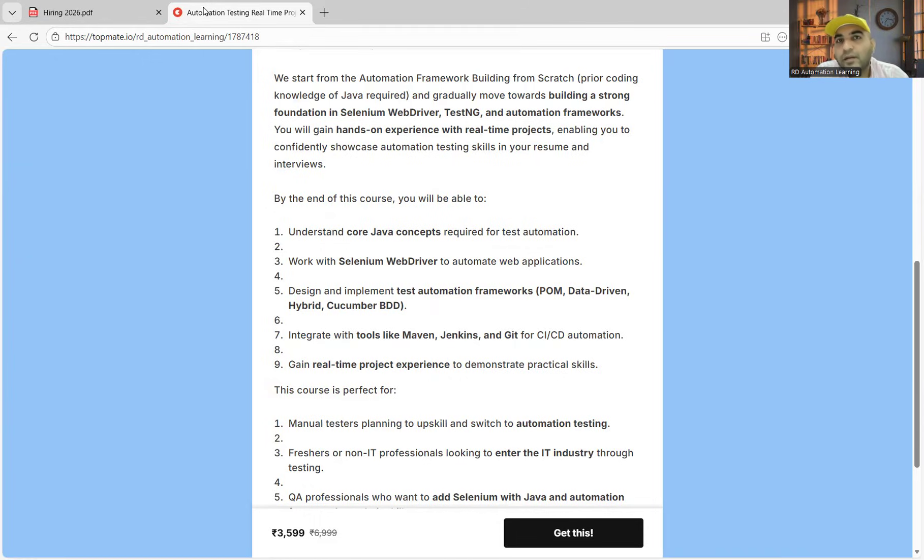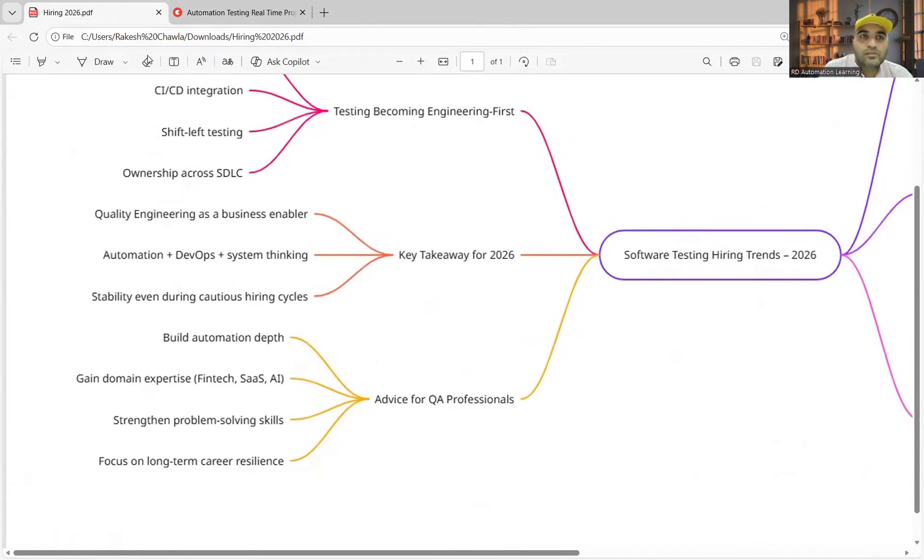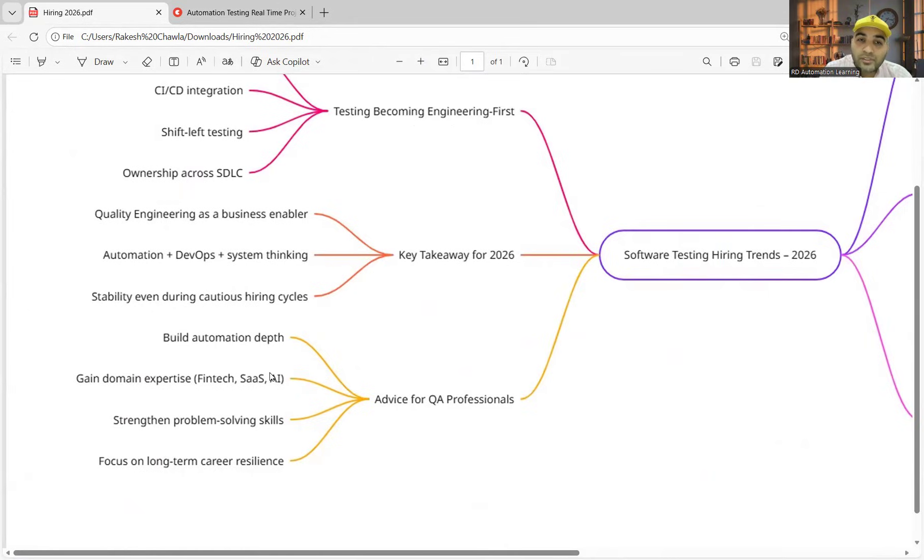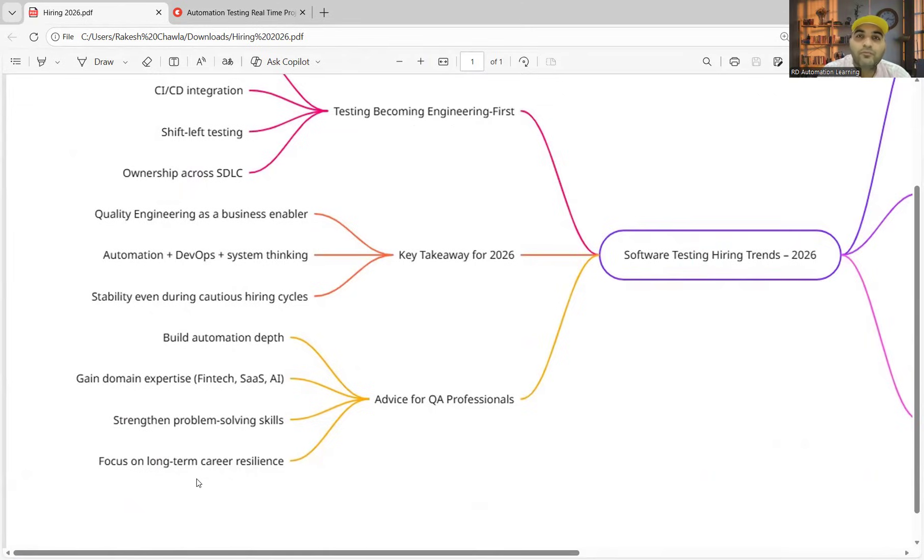You have to gain domain expertise like fintech, SaaS-based things, and focus on long-term career. Don't get into the company just for working for six to eight months. Work over there for one to one and a half years and then go for switch. But at the same time, don't stay in one company for five long years.